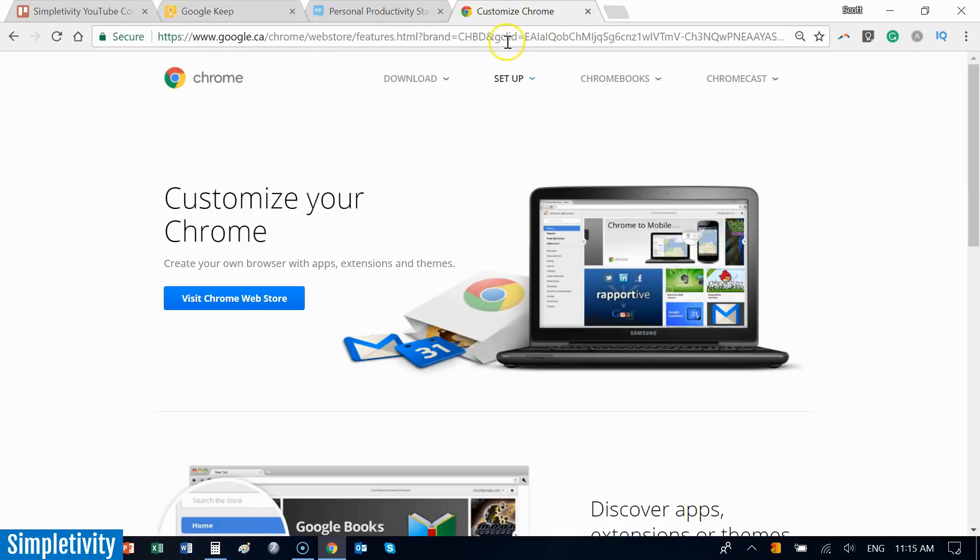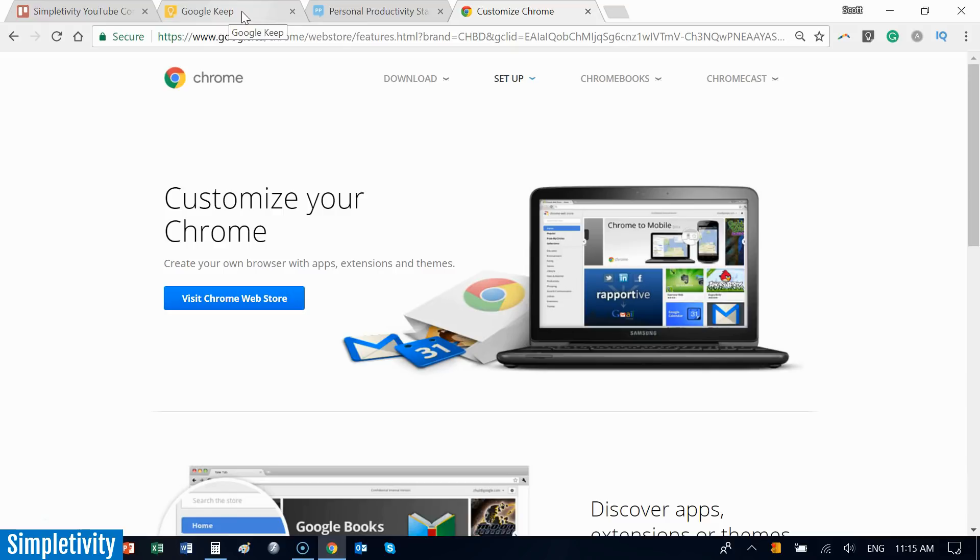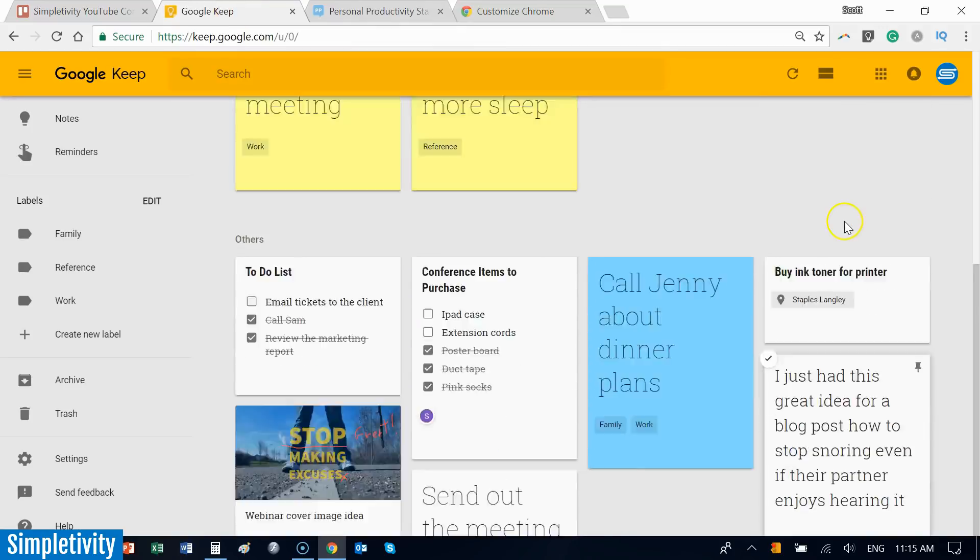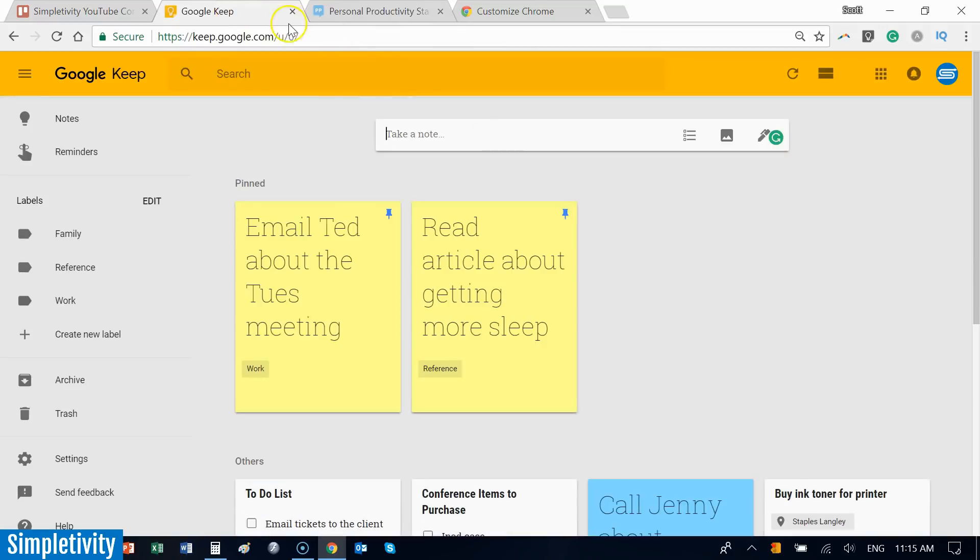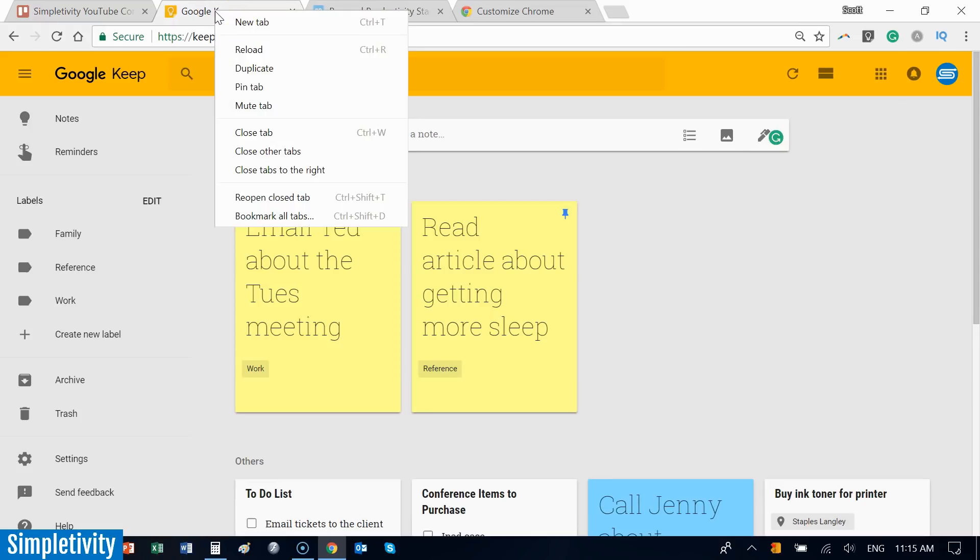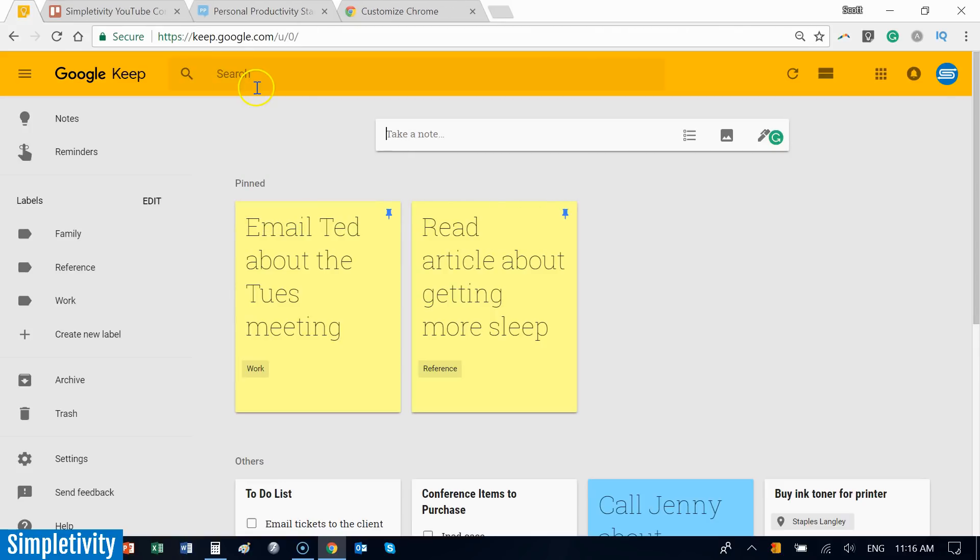Another great thing you can do with tabs in Chrome is pin certain tabs or keep them in the same place without fear of accidentally closing them. I usually want to keep my Google Keep tab open at all times. To pin a tab, just right-click on the desired tab, come down and select pin tab.